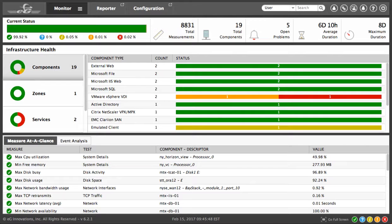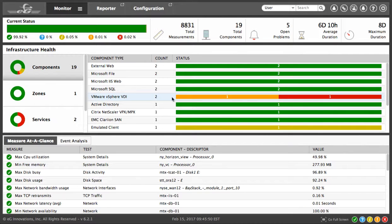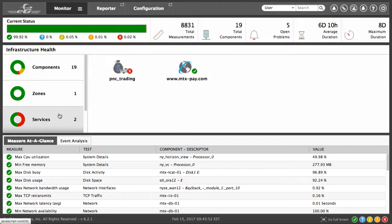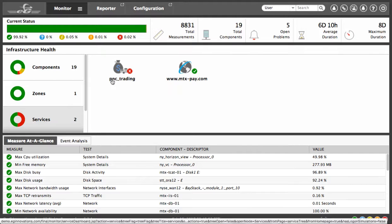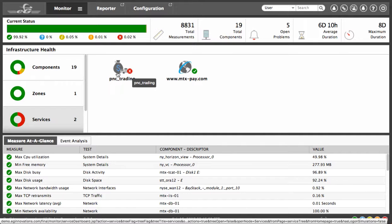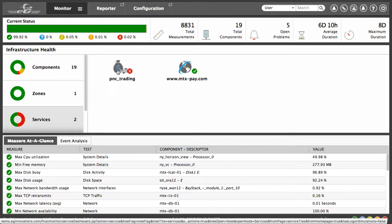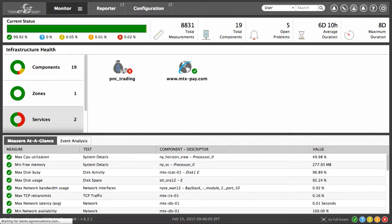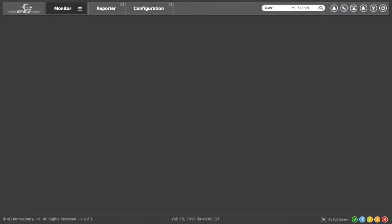Jeff's homepage shows a dashboard of the services that Jeff is responsible for. The PNC trading application is delivered via VMware Horizon and is having a critical issue as indicated by the red icon. Let's take a look at this service and see what's going on.